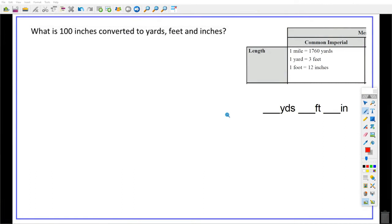We're going to look at some surprisingly tricky questions today: how to convert from inches into yards, feet, and inches. So this is converting imperial measure to imperial. This is our bit from the formula sheet that we get — the information that we can use.